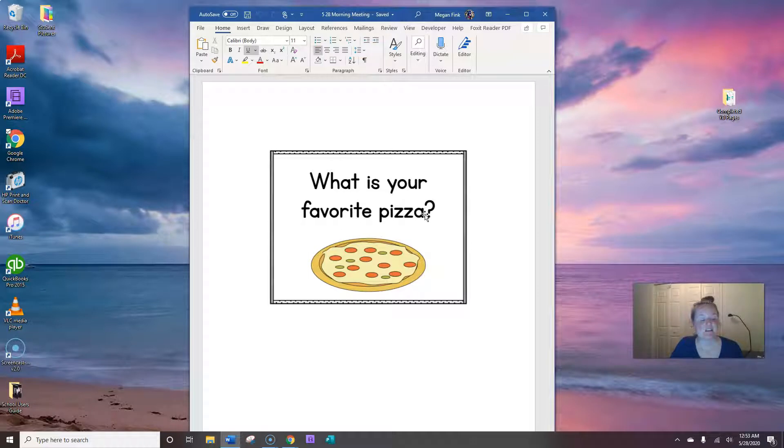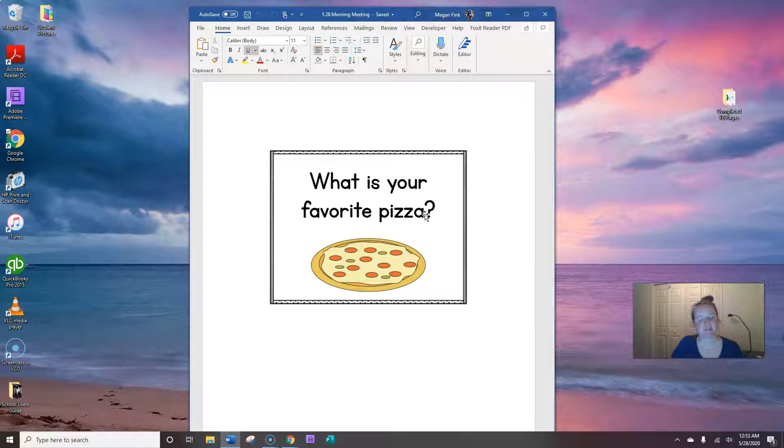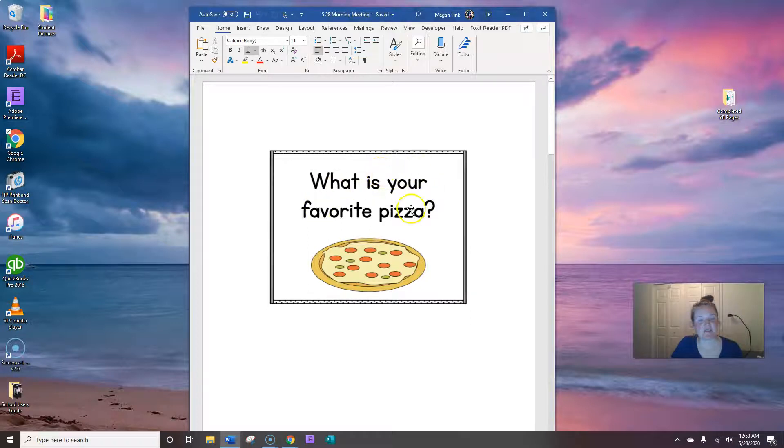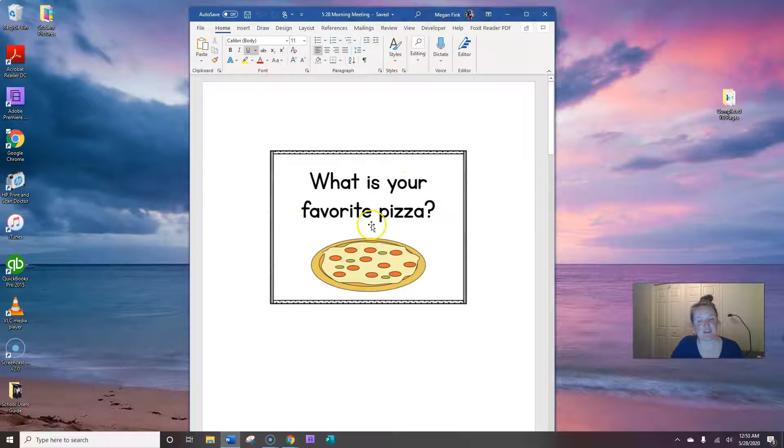Now I want you to say good morning to someone nearby you. Don't forget to use their name. Now I'm going to help you ask the question, what is your favorite pizza? Ready? What is your favorite pizza?